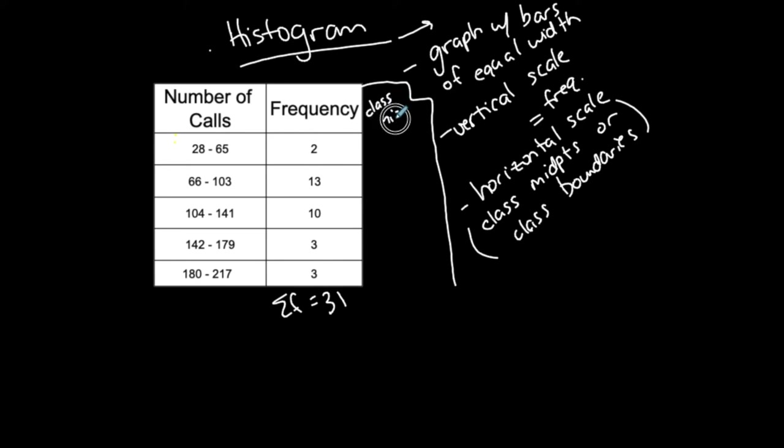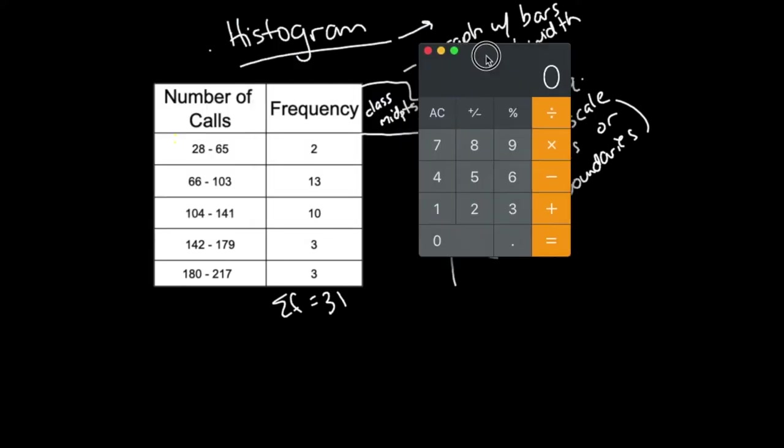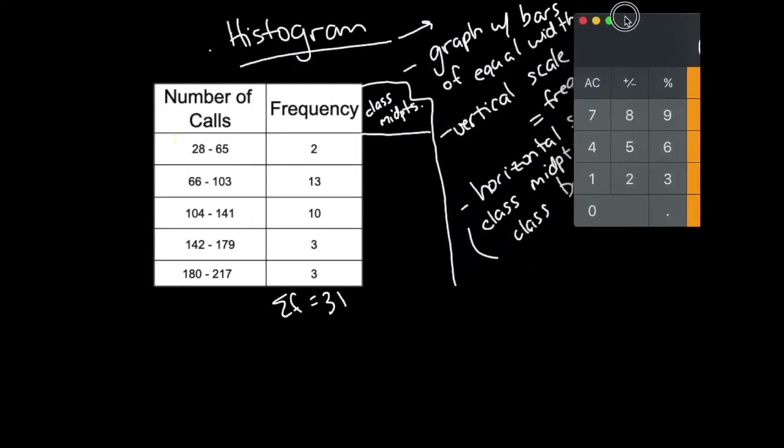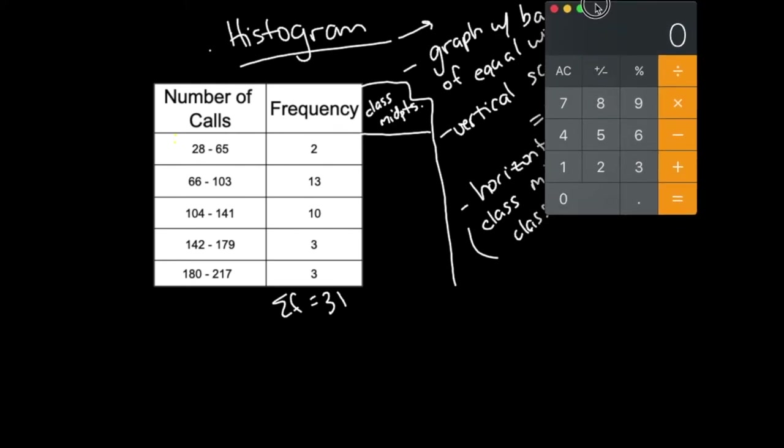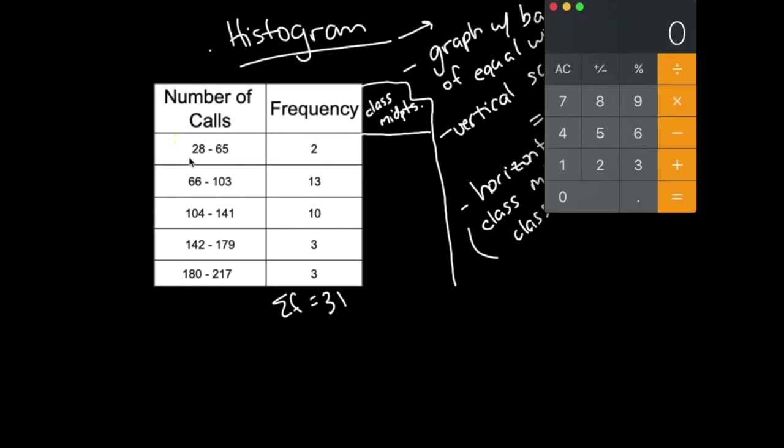I'm going to use the class midpoints to graph my first histogram, and then the next graph I'll use the class boundaries to show you the difference. Let me pull up my calculator. Let's see if we remember how to find the class midpoints. I want to find them for each class. I have five classes.